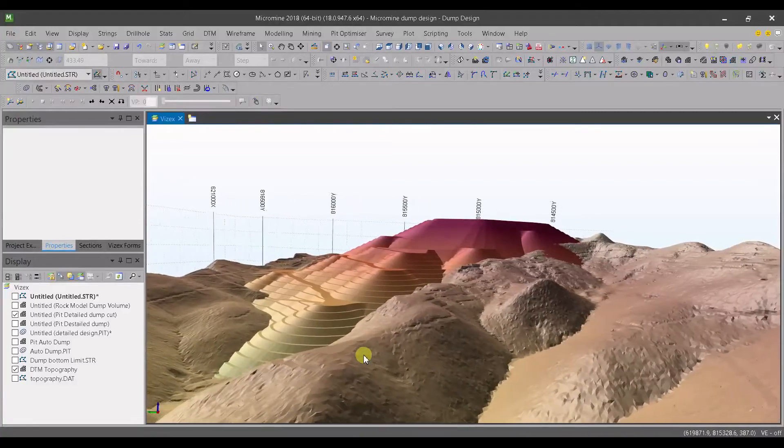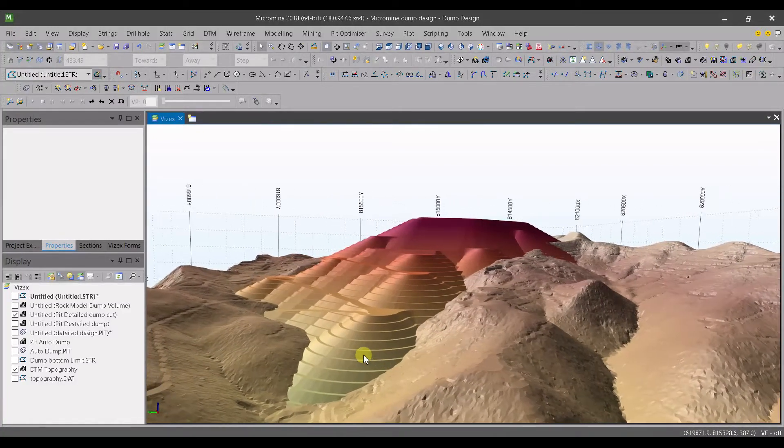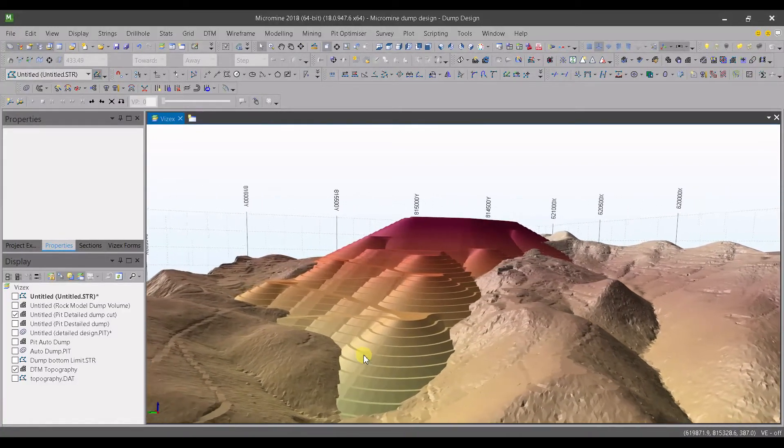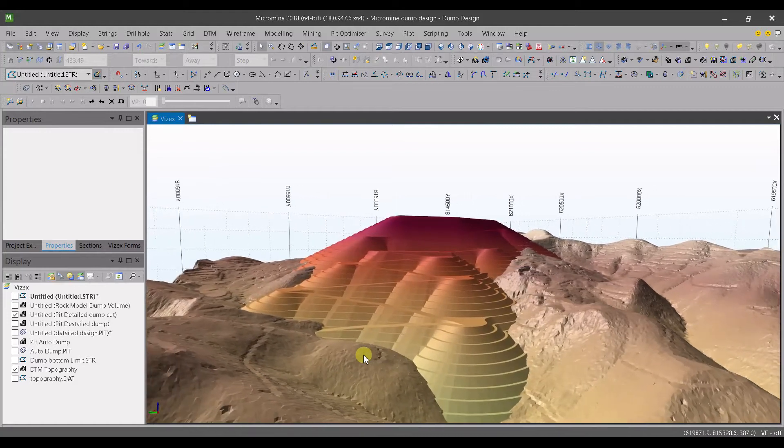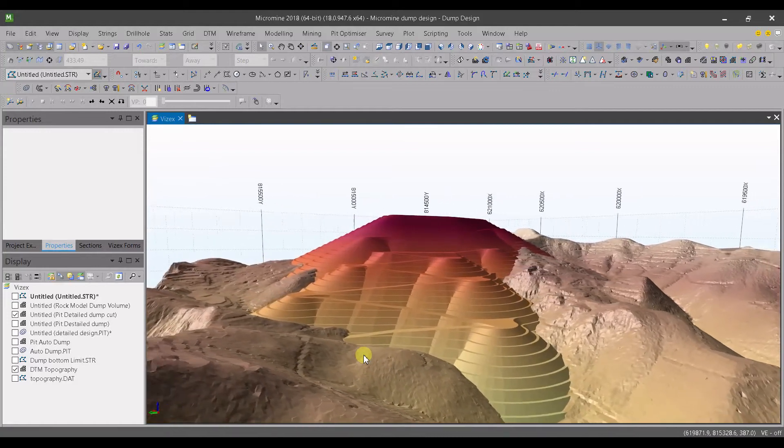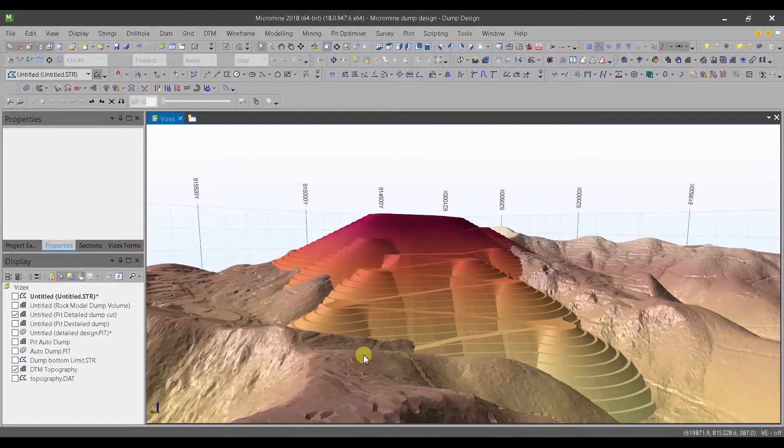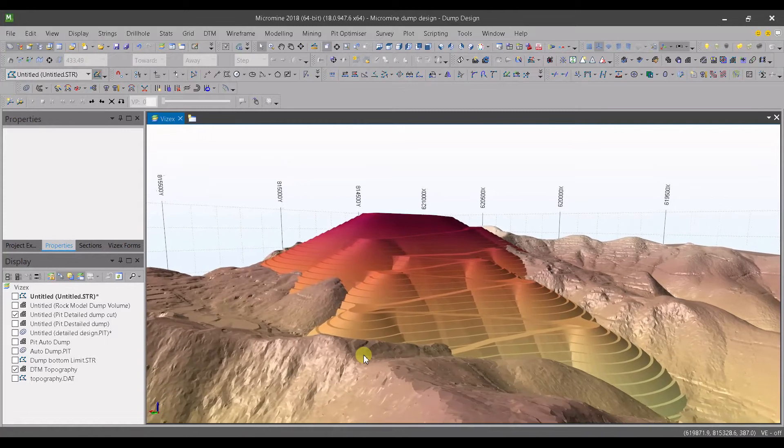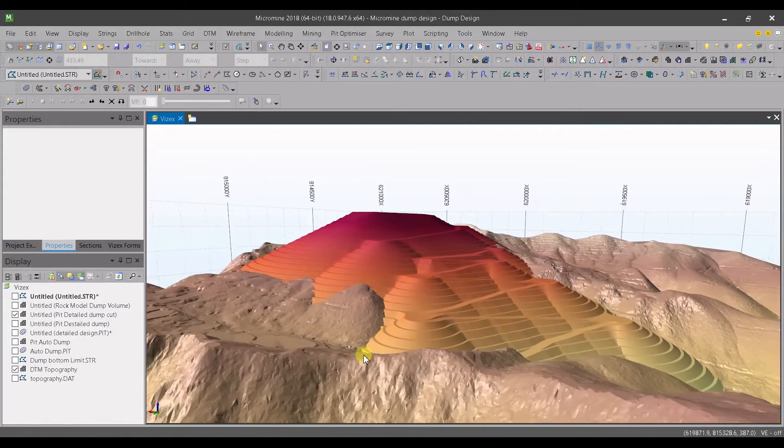Hello everyone, this is the mining geologist and I'm really happy to introduce our second training introduction to damp design using micromine.